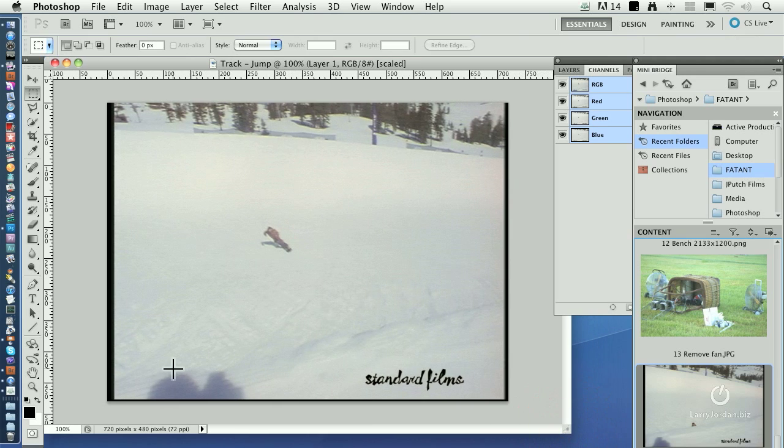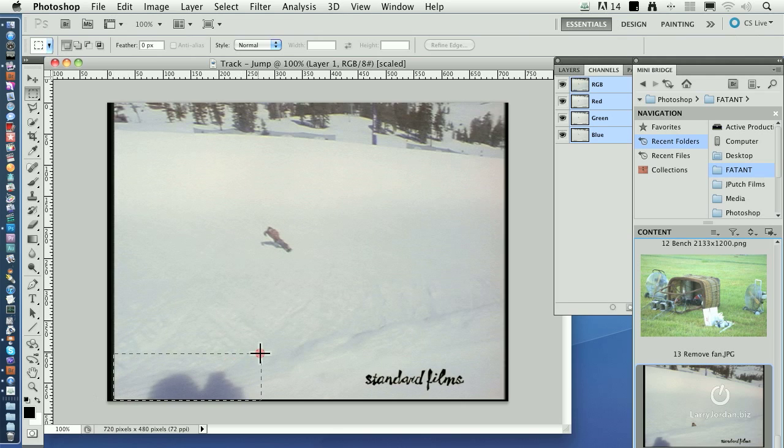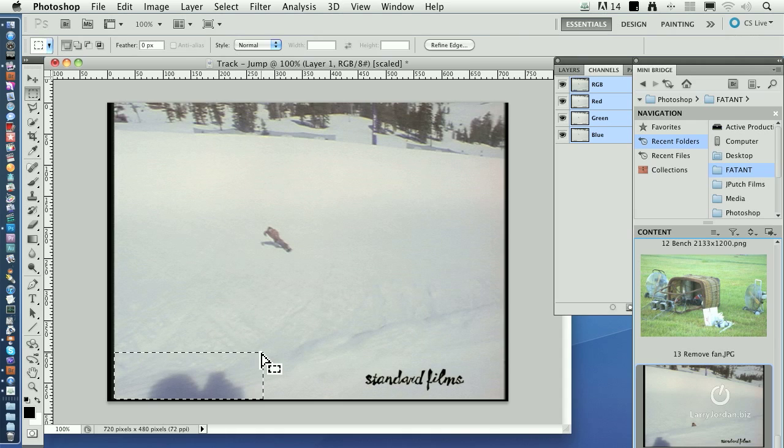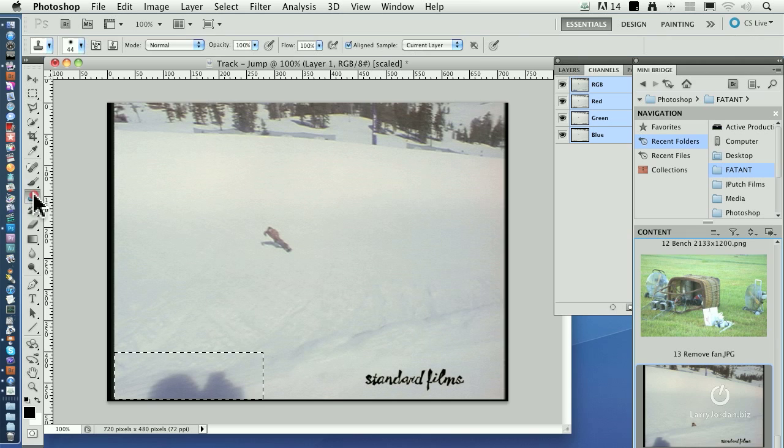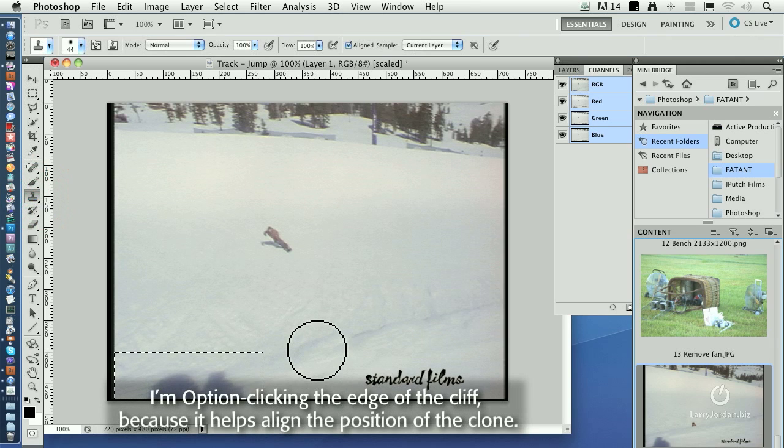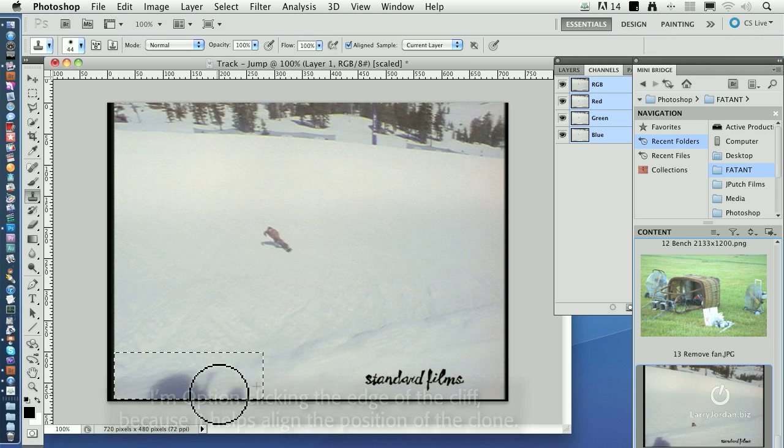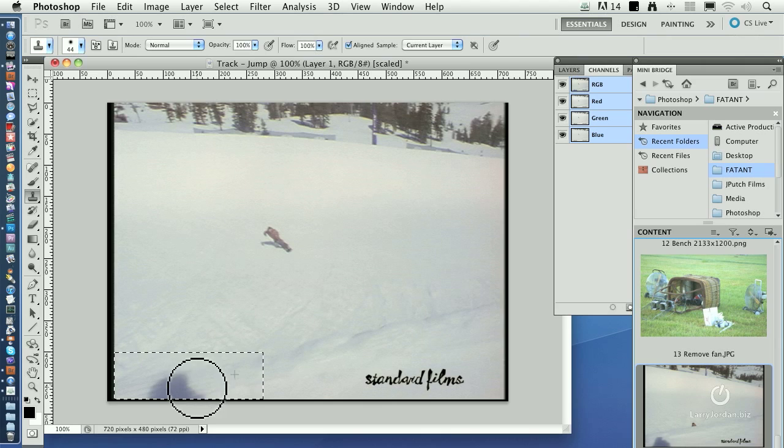I'm going to clone out the shadow. Because I don't want to lose this black border which is representative of the actual DV frame, I'm going to draw a marquee, a safe area that just says correct that which is inside it. Then I select the clone tool, hold the option key down right here, and drag over and get rid of the shadow.